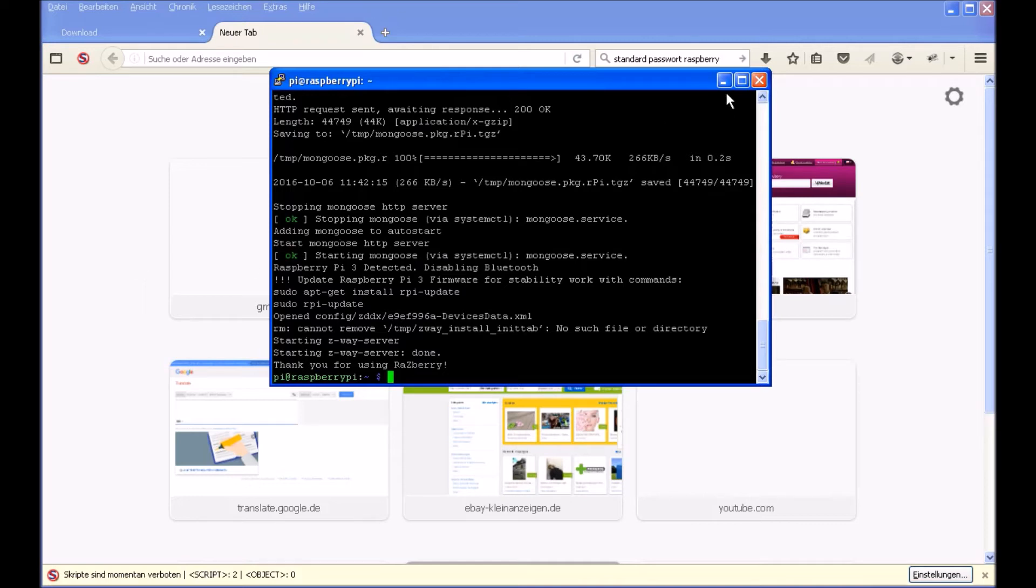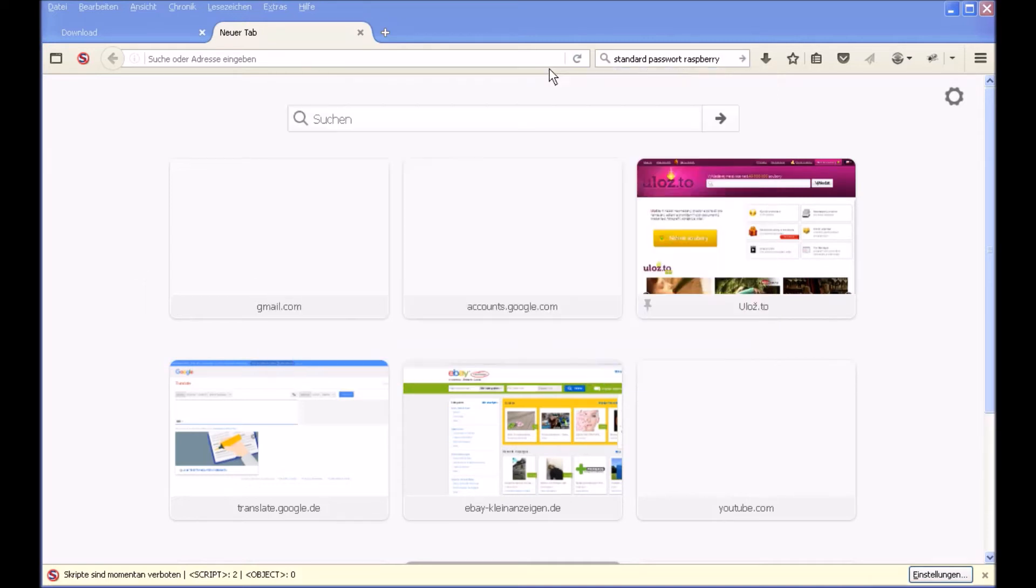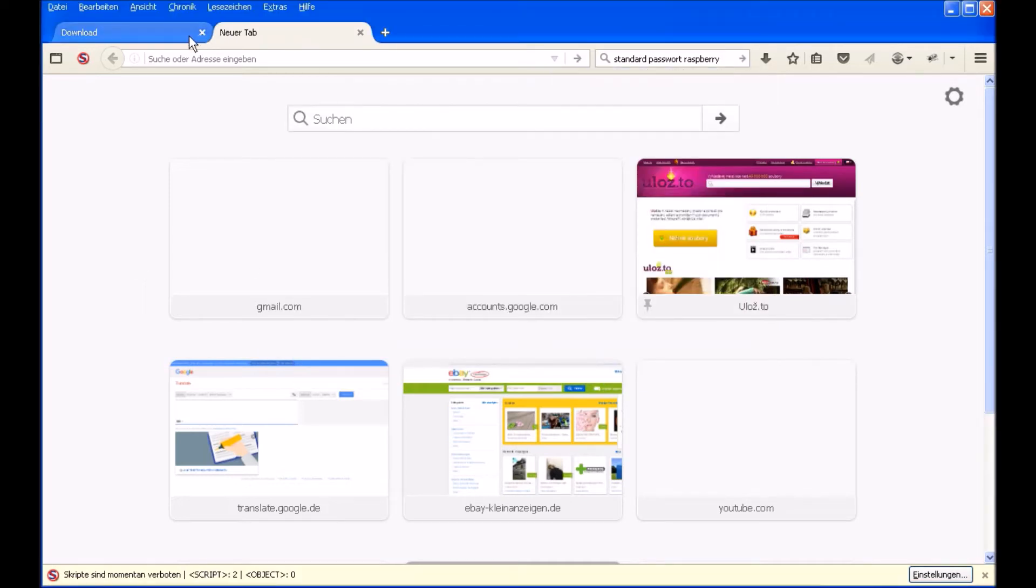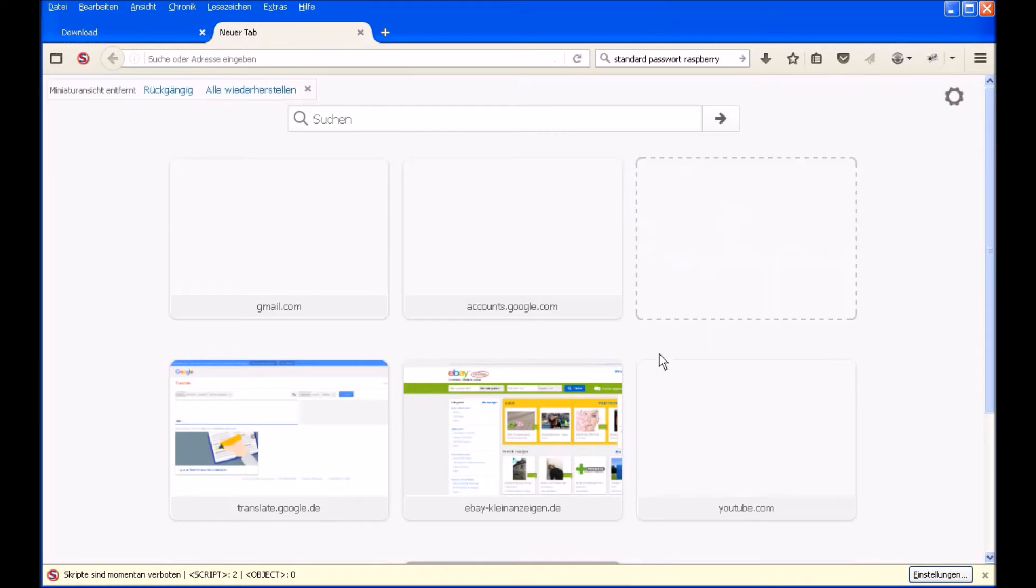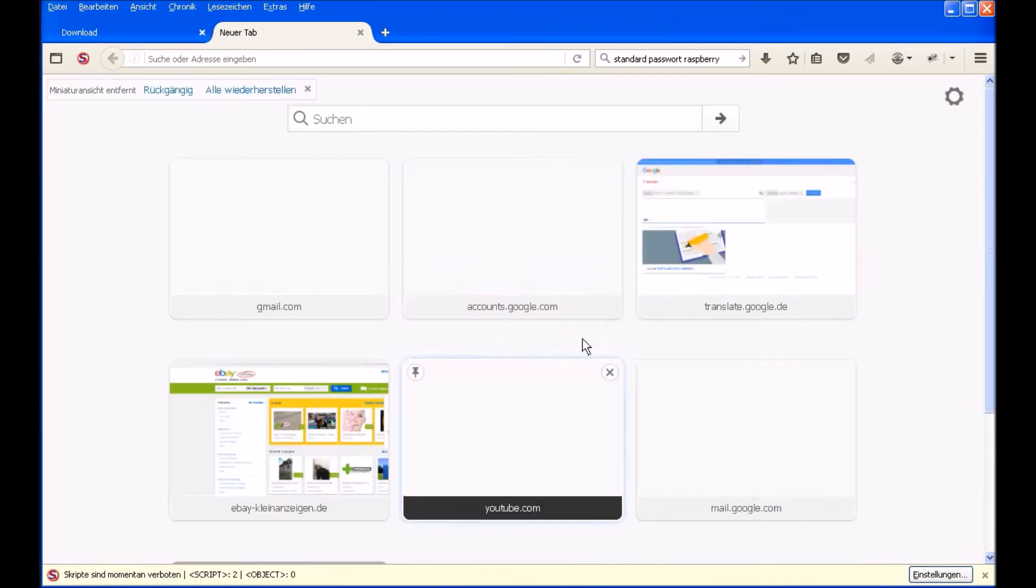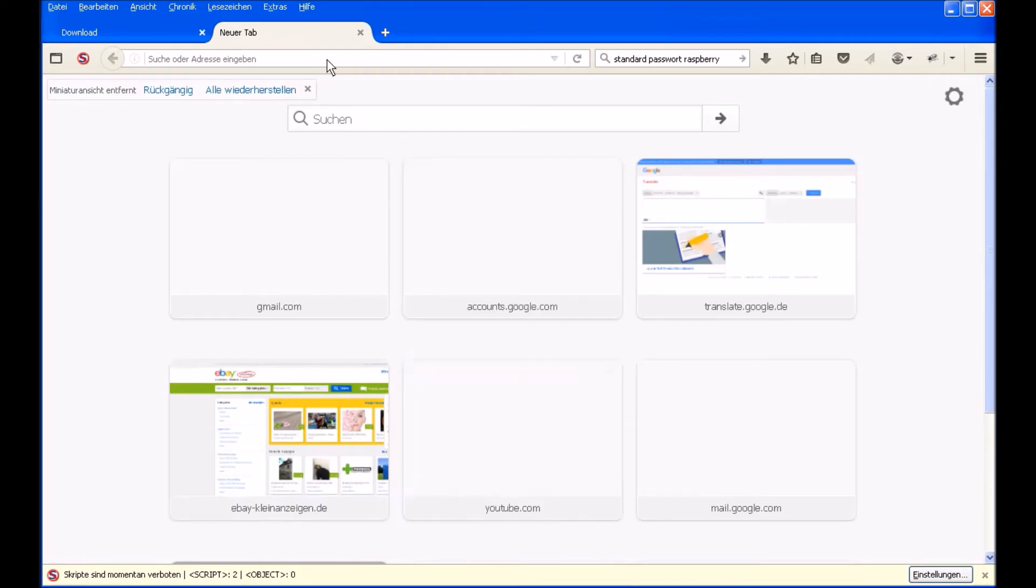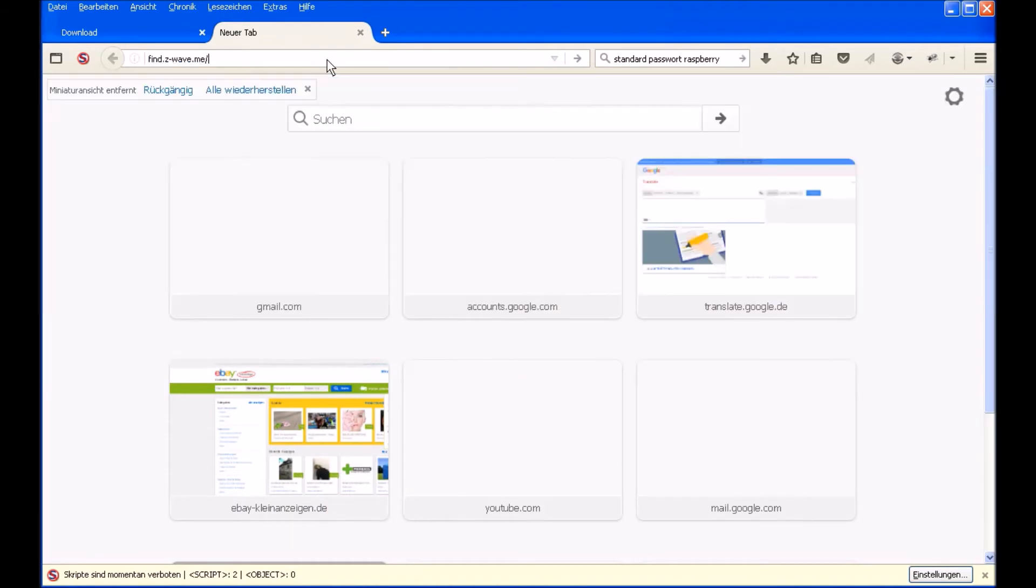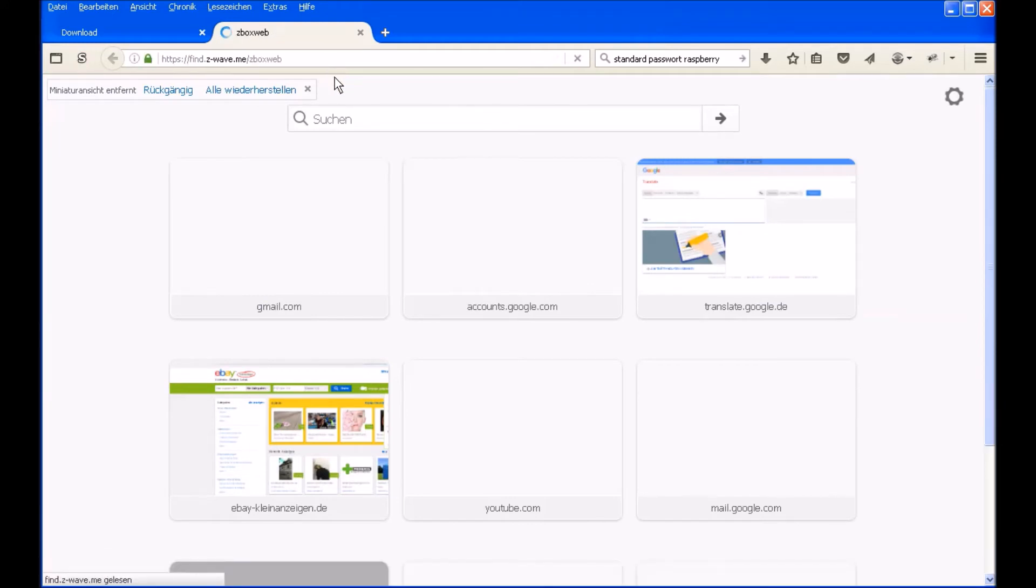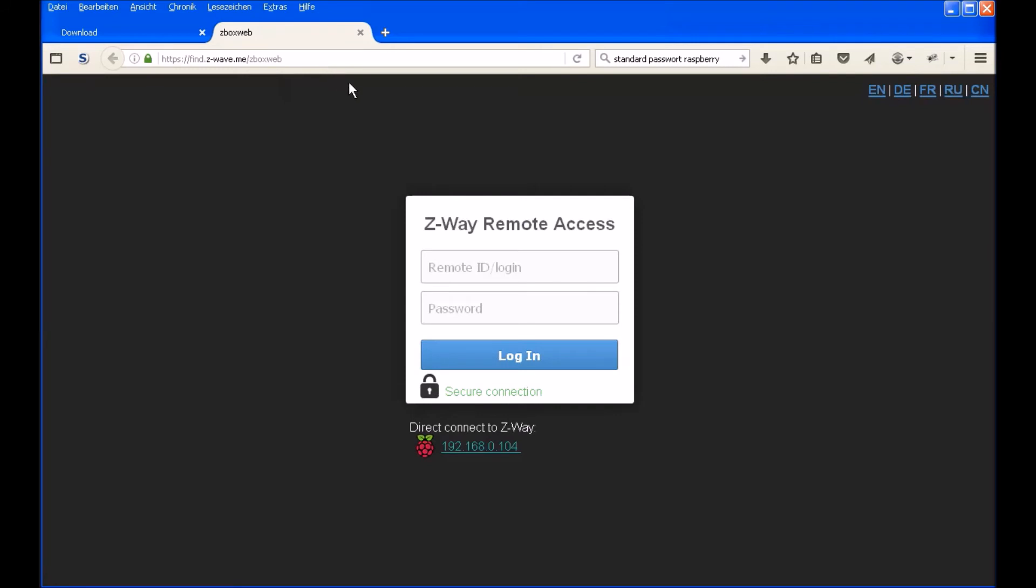Pi is having a command prompt and we are closing this tab, going to our web browser. Now in every web browser in the world you can connect to your Pi. You just type in on your web browser find.z-wave.me. Enter it. And now you are connected to the Z-Wave server.